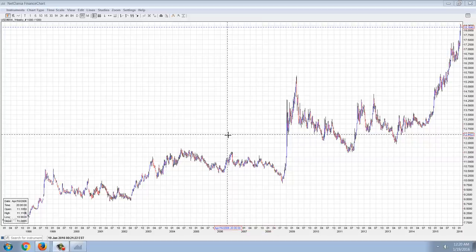Good evening, everyone. Time for another member update. This is the weekly chart of the U.S. dollar / Mexican peso.